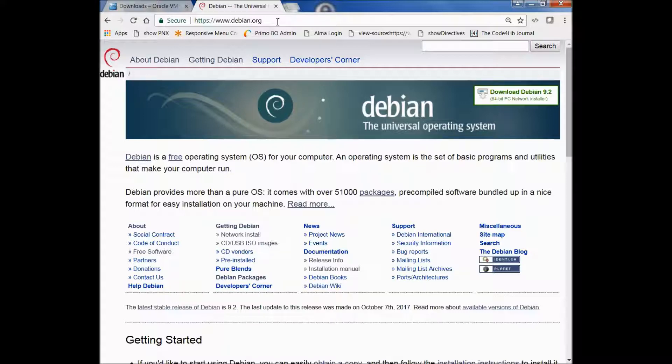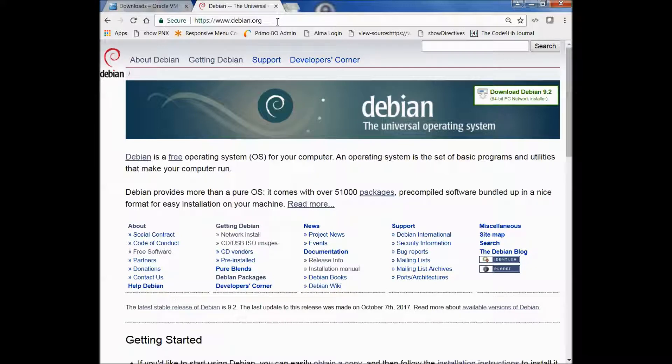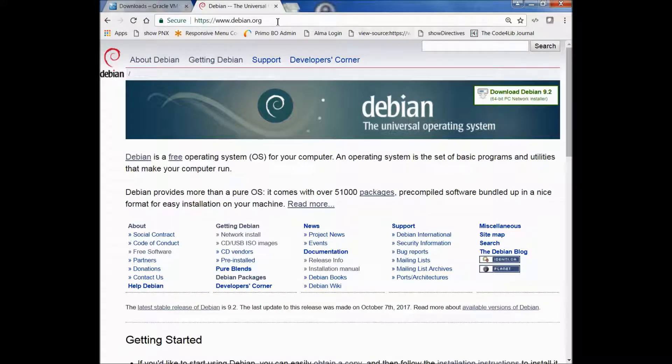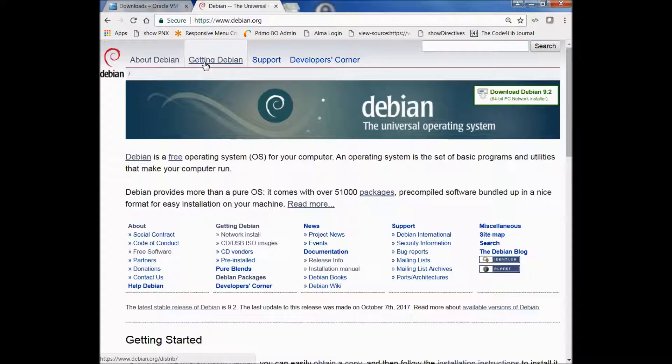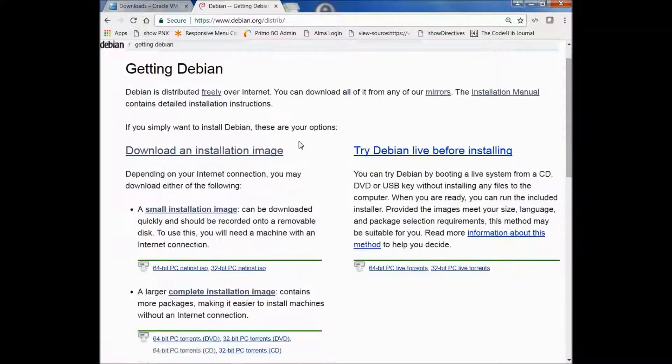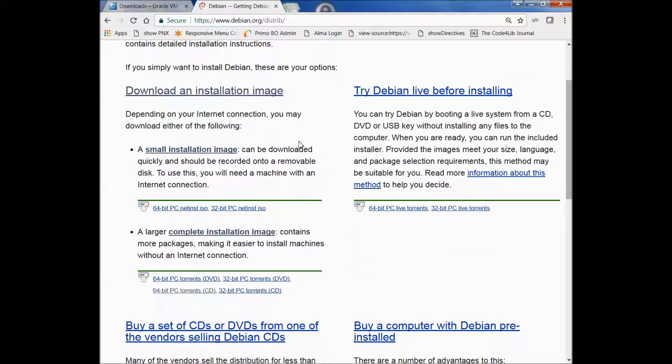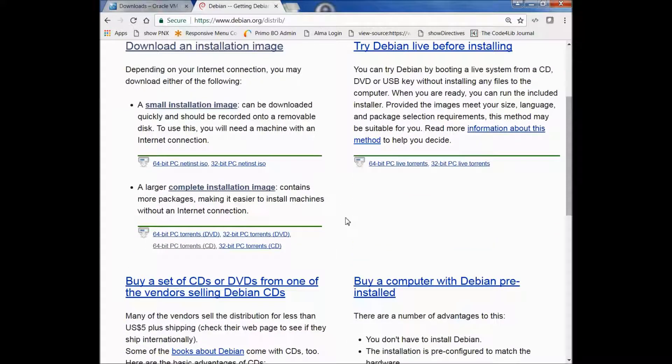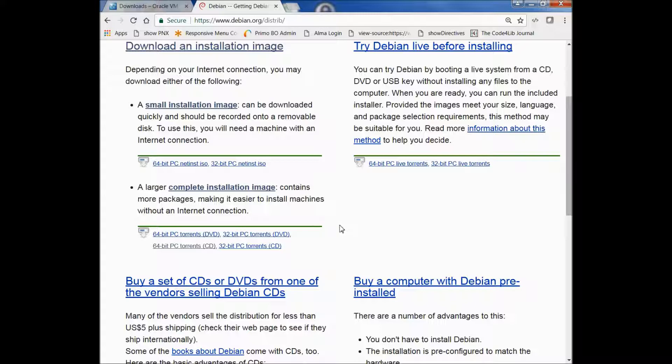In addition to downloading and installing VirtualBox, we also want to download the ISO file for the latest release of Debian. We can do that on the Debian website, debian.org. And from that page, we can click on Getting Debian. And once we're here, there's a page that has all sorts of options. Because we're doing this on a virtual machine, we simply want the ISO file.